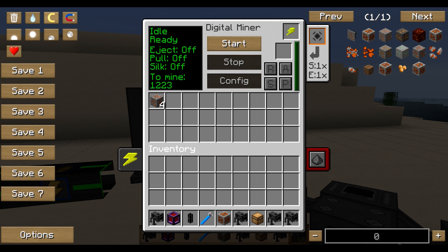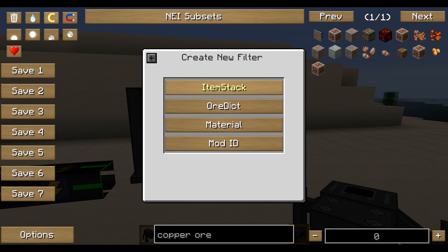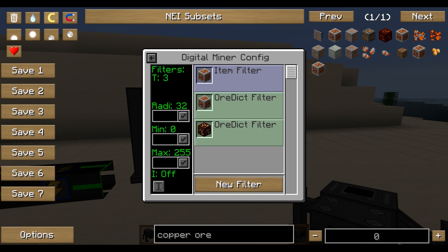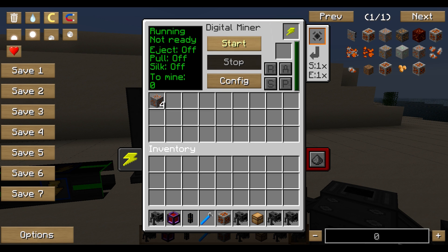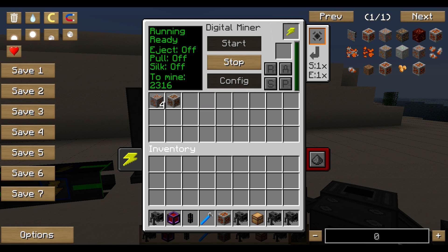To summarize when to use which filter: use the item stack filter when you want things like coal, gravel, or obsidian — items that are not duplicated across mod packs. For everything else that exists in multiple mod packs, use the Ore Dictionary filter.